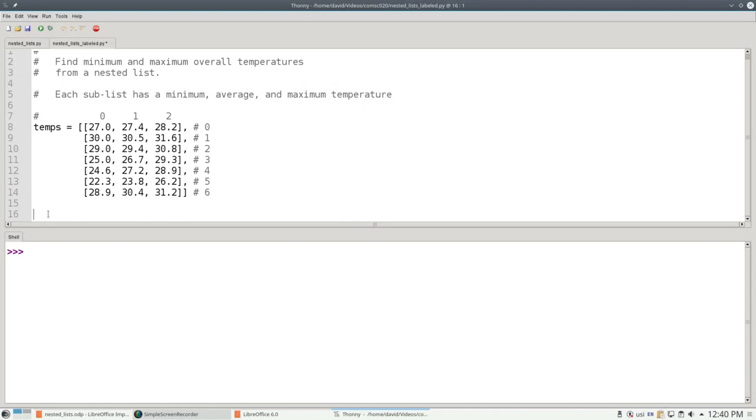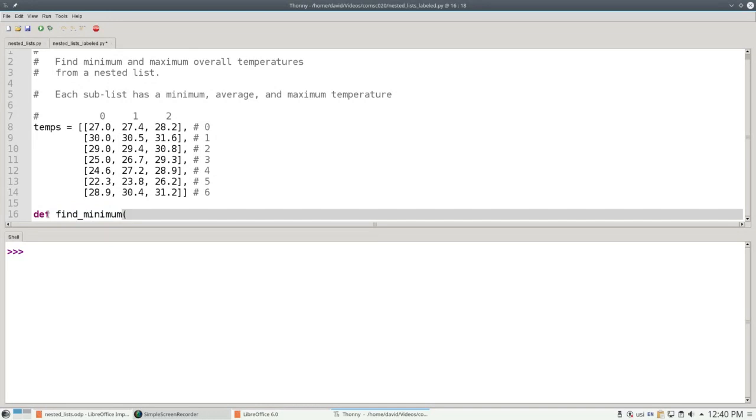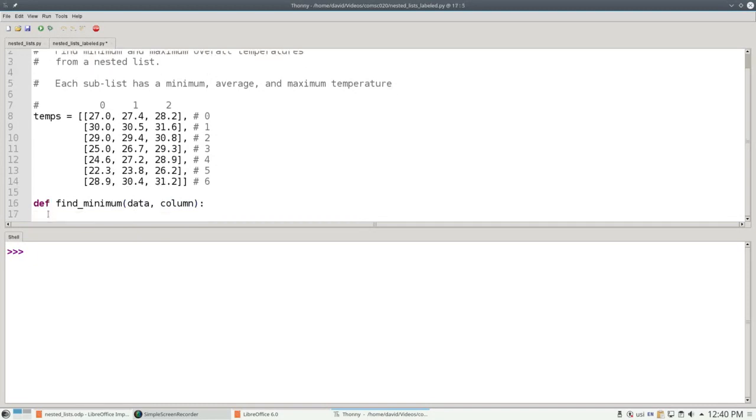We'll start with a function called findMinimum that has two parameters: the nested list of data, and the column whose minimum we want to find. This is more general than just finding the minimum of column 0. That way, if I wanted to find the lowest average temperature, I could use the same function. I'd just give it a different column number to process.